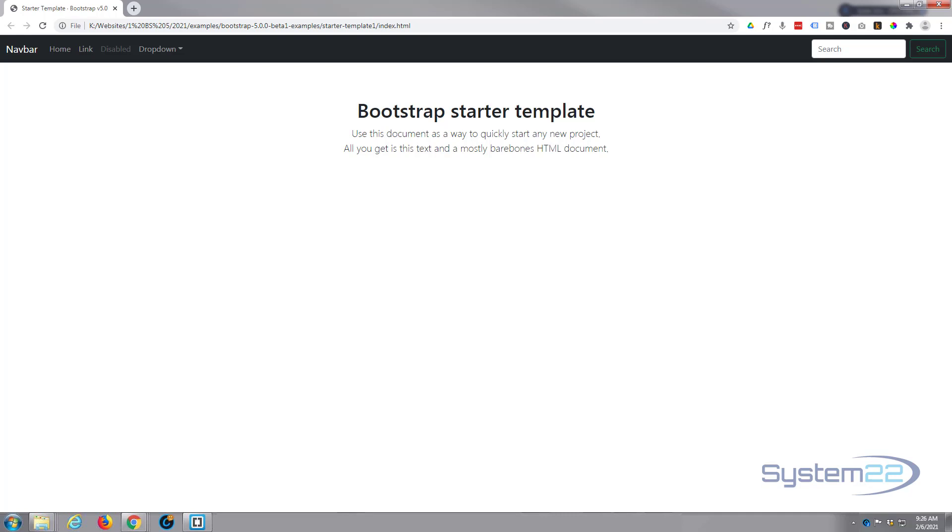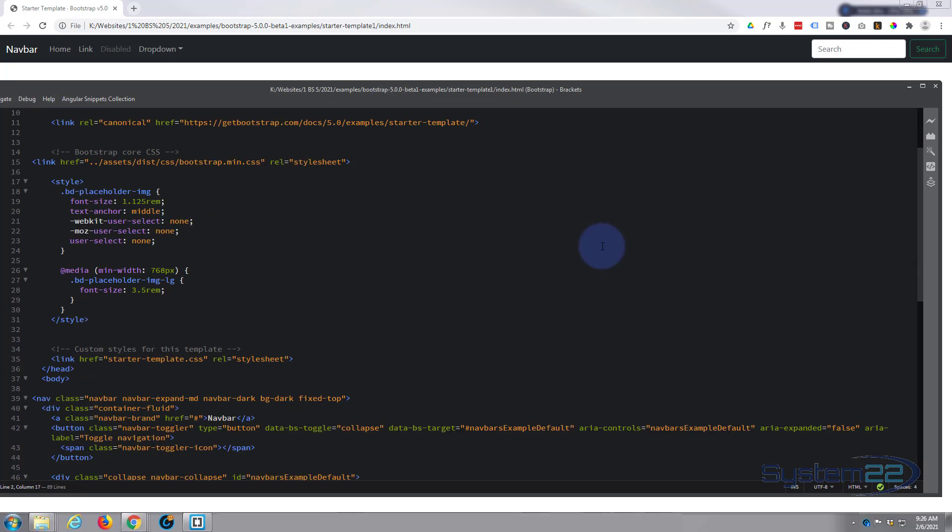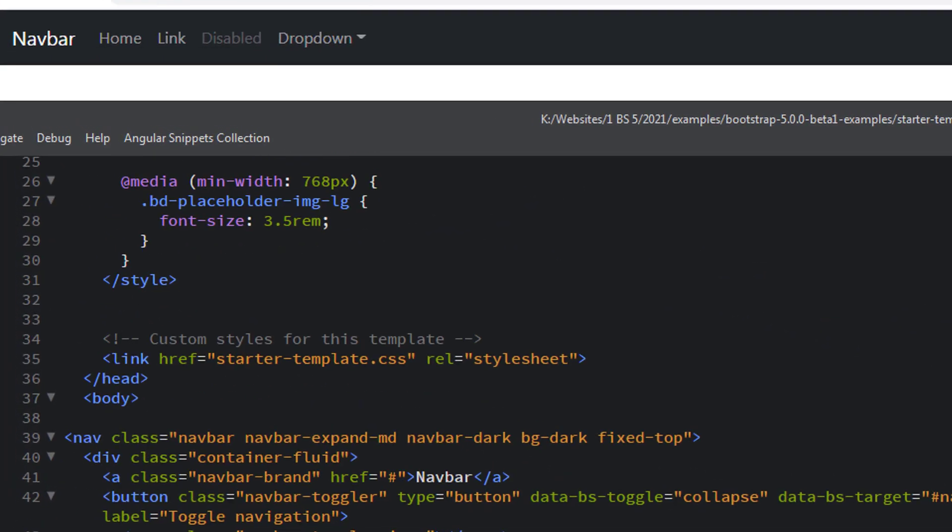Up here we've got a starter template with a navbar. As you can see it's a dark one. I've got this open in my Brackets software here. Anybody needs a text editor, Brackets is absolutely free and I'll put the link down below the video. So here's our document. If we look down here, here's our navbar.